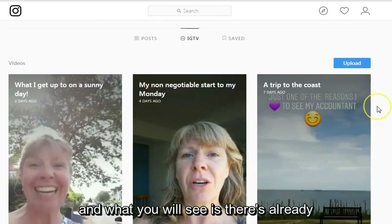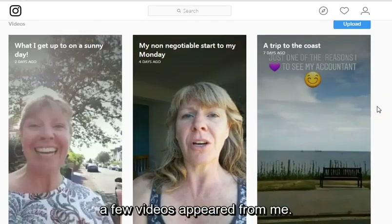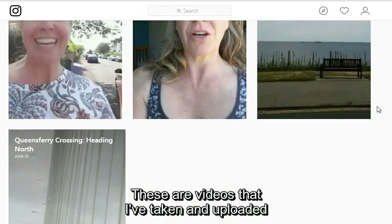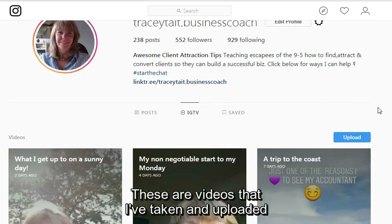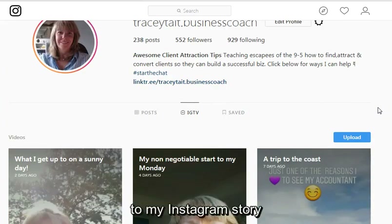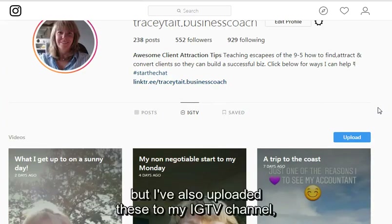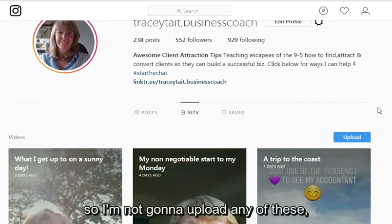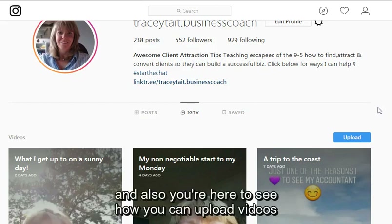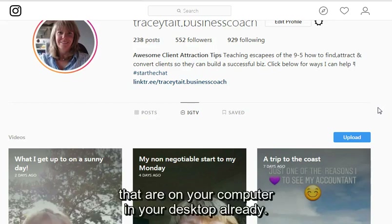What you will see is there are already a few videos that have appeared for me. These are videos that I've taken and uploaded to my Instagram story, but I've also uploaded these to my IGTV channel. I'm not going to upload any of these — you're here to see how you can upload videos that are already on your computer.